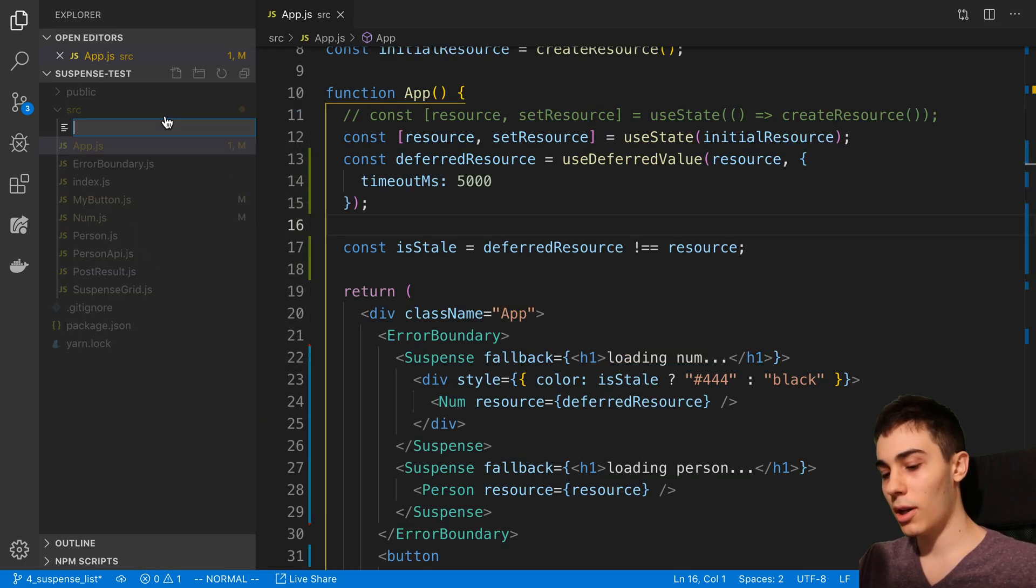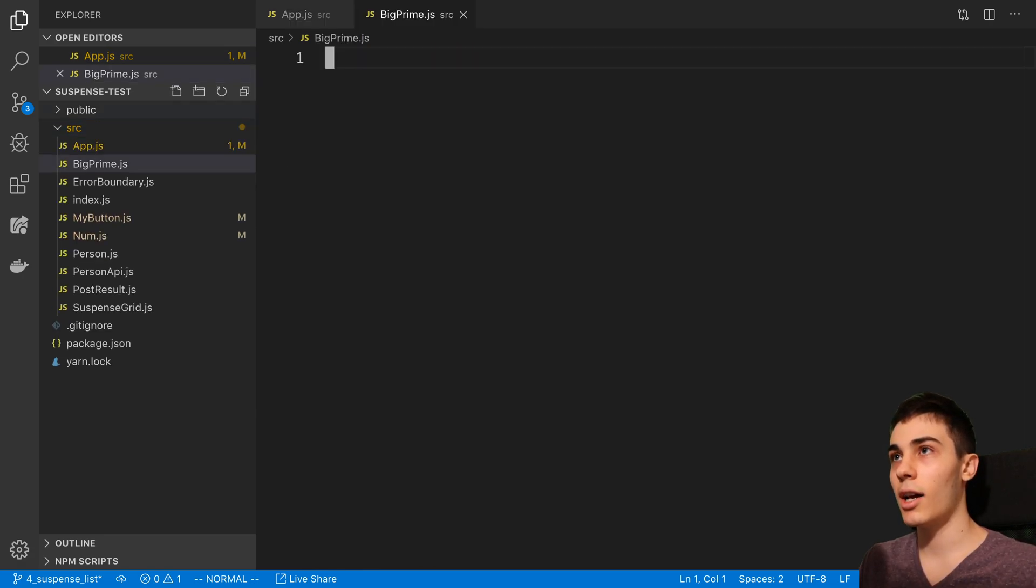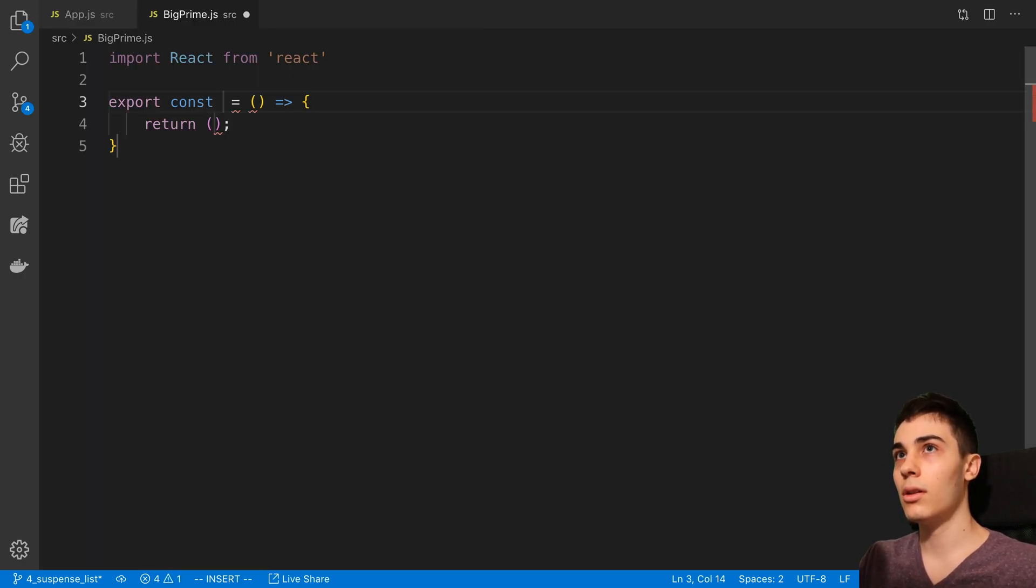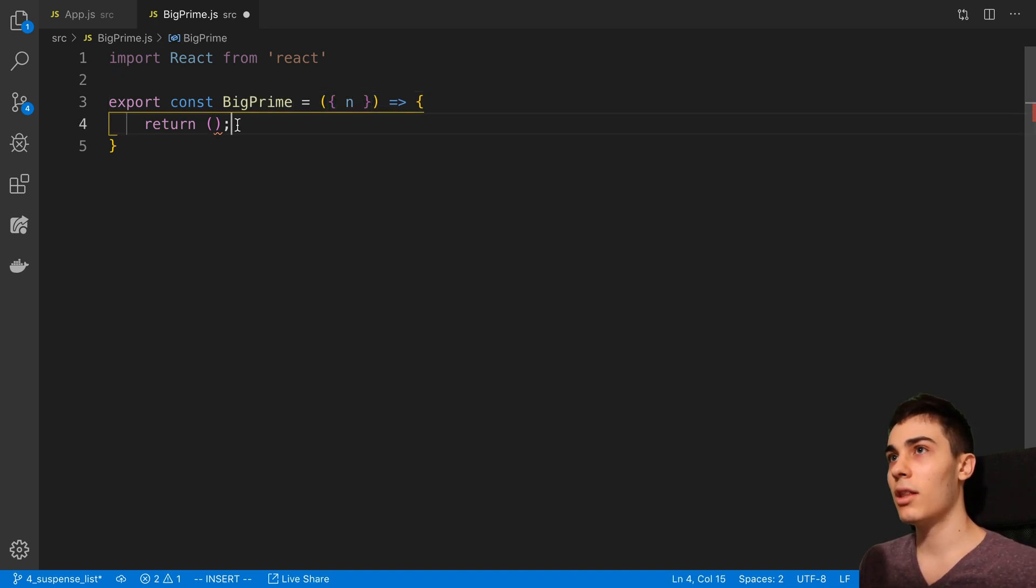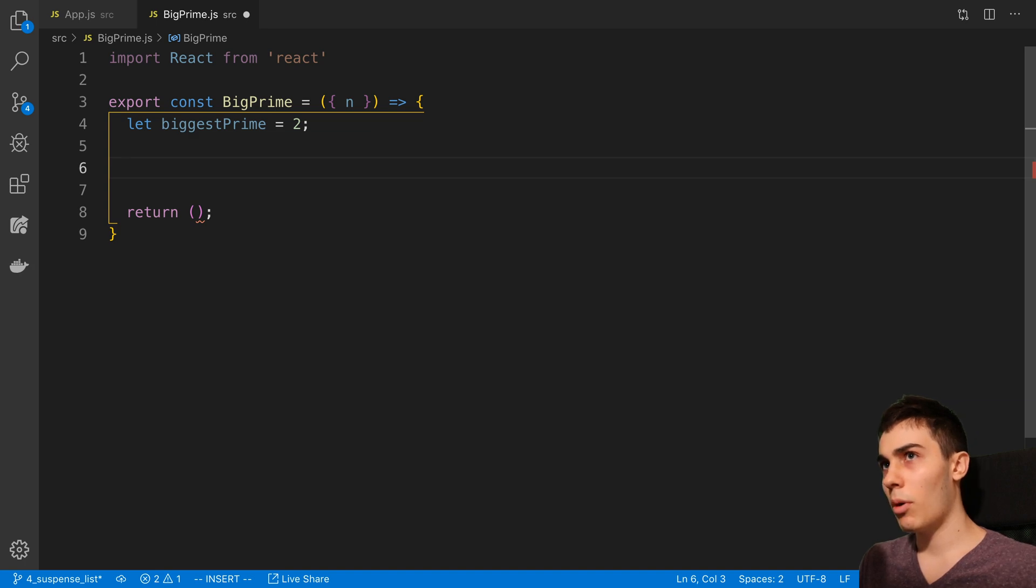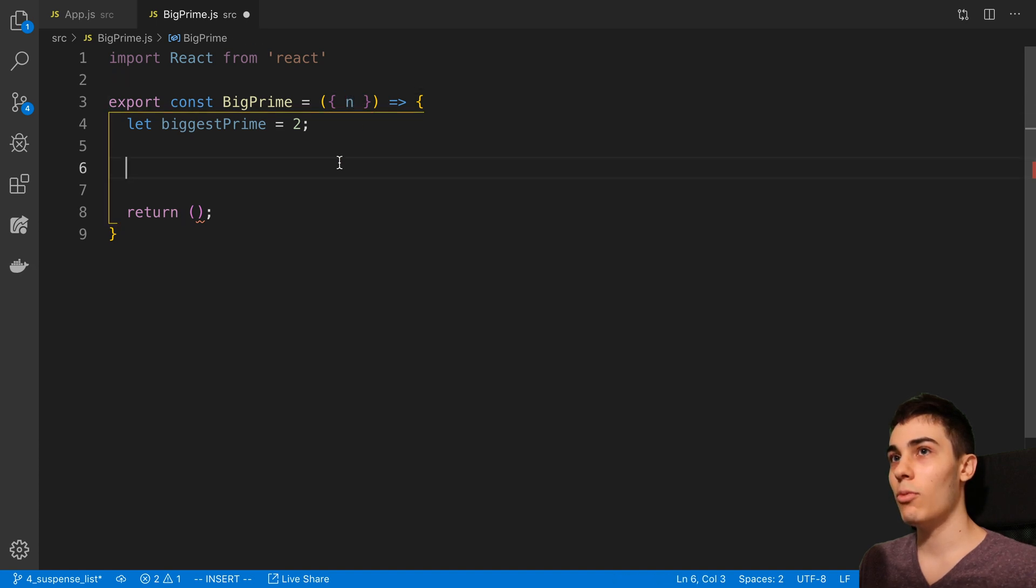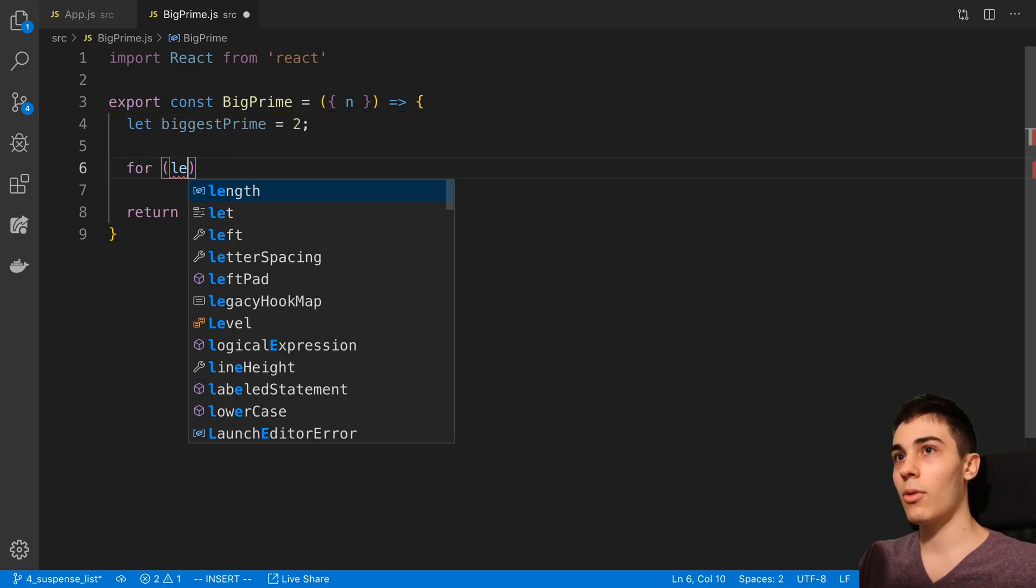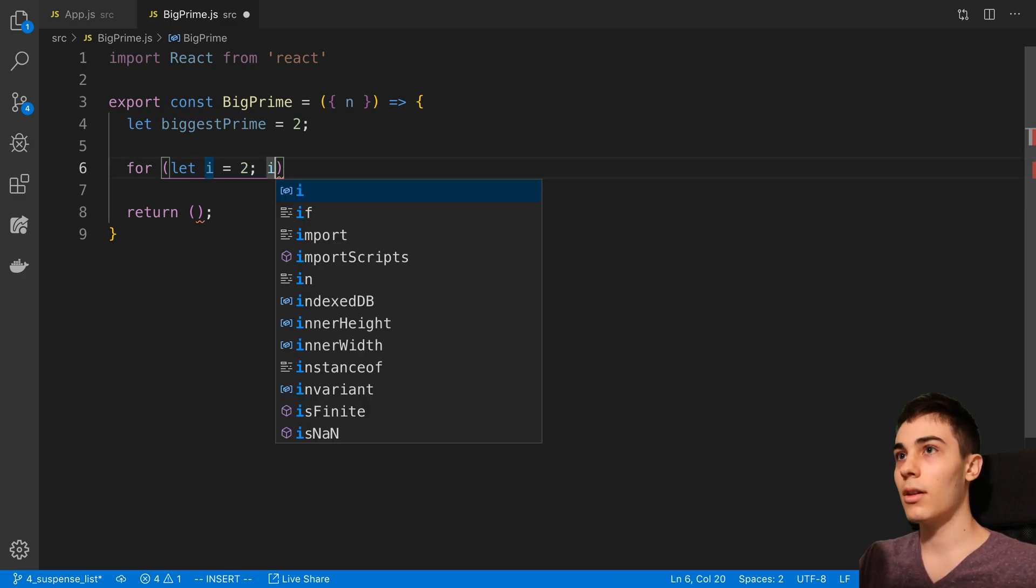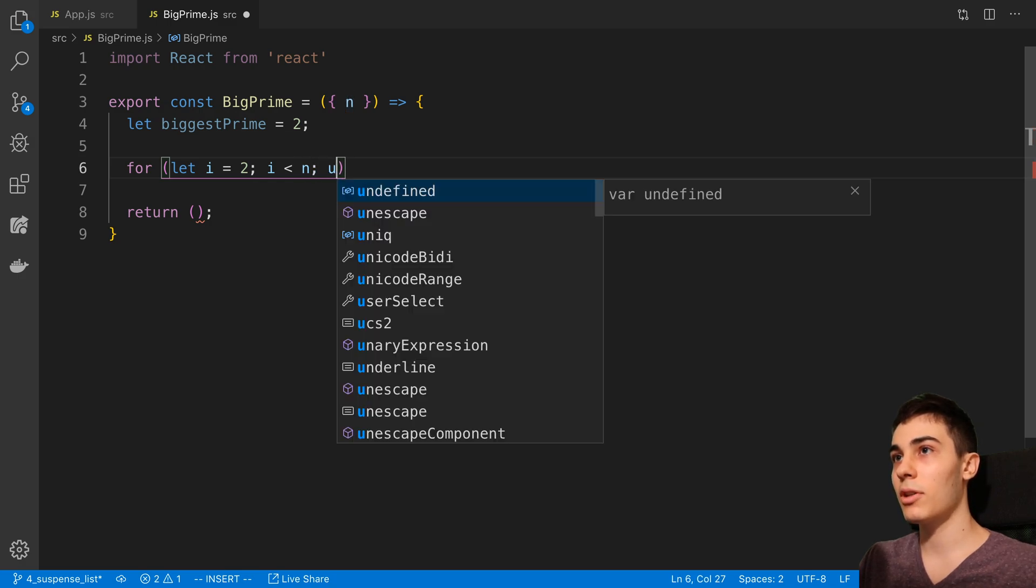To try this out, what I wanted to do is one operation that can be very slow is doing prime numbers, especially if you don't know how to use the prime sieve or you don't know how to do optimizations. So that's exactly what we're going to do here. I'm going to create a component here called BigPrime.js. What this component is going to do is I'm going to pass in a number to it, which I'm going to call n.